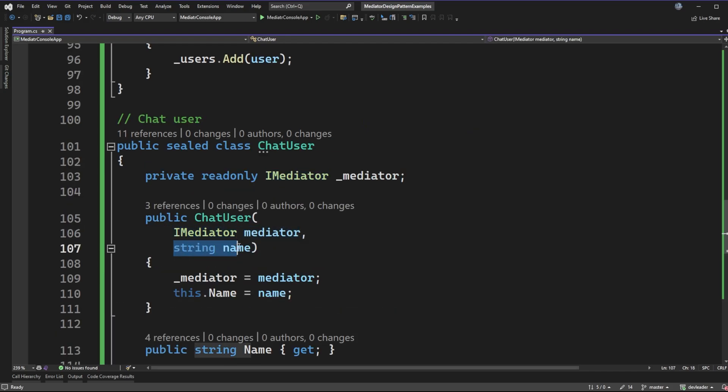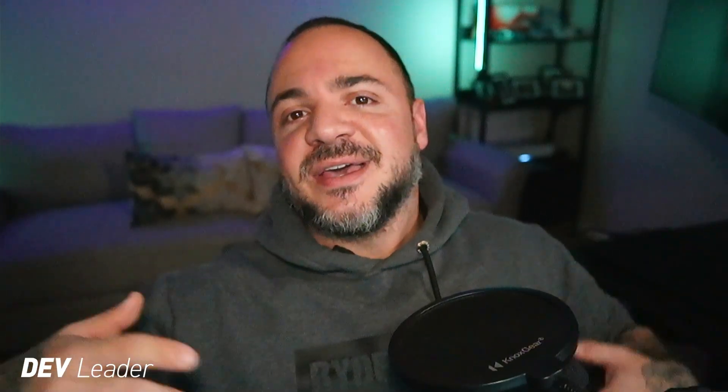What does a ChatUser look like? The ChatUser is going to take in an IMediator reference as well as a name. A quick reminder: our chat users are not going to be talking directly to each other — that would be more like an observable pattern where we have direct coupling. In our case we want to talk through a mediator, so the chat users don't know about each other. There's no coupling to the particular type they want to send to. All they know is how to communicate with the mediator — that's the only API they have.